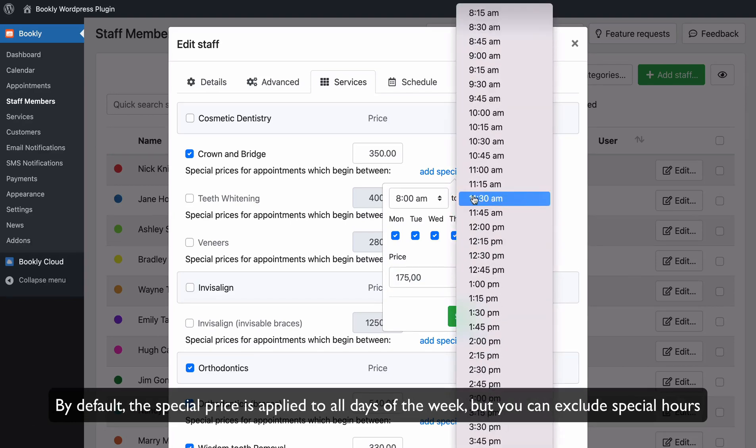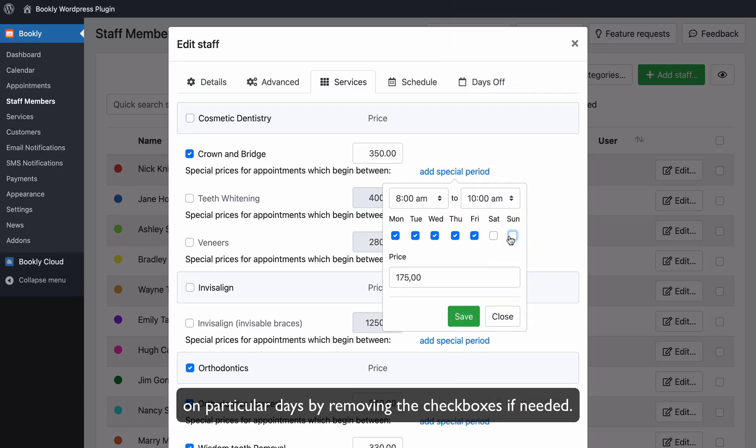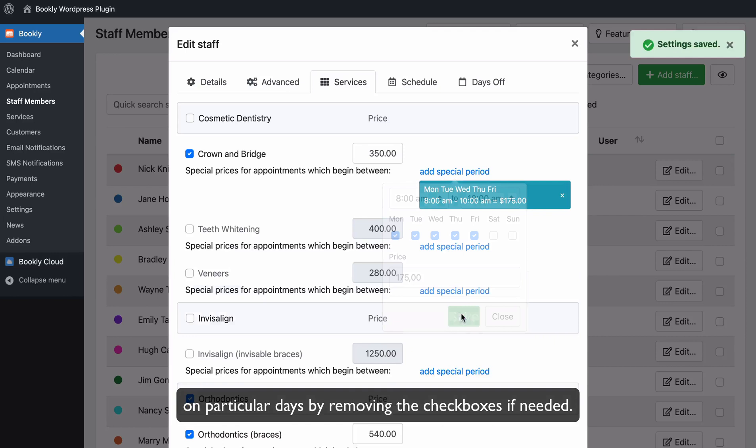By default, the special price is applied to all days of the week, but you can exclude special hours on particular days by removing the checkboxes if needed.